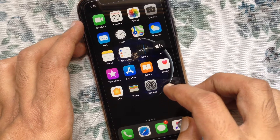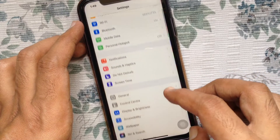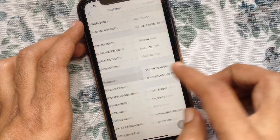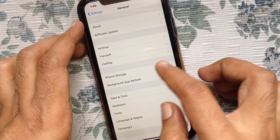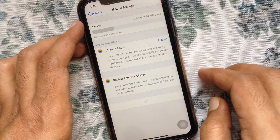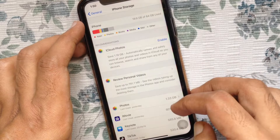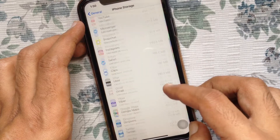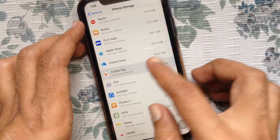Similarly, first open Settings. Tap General, then tap iPhone Storage. Wait for some time to load all apps. Find the app you want to offload and tap on it.